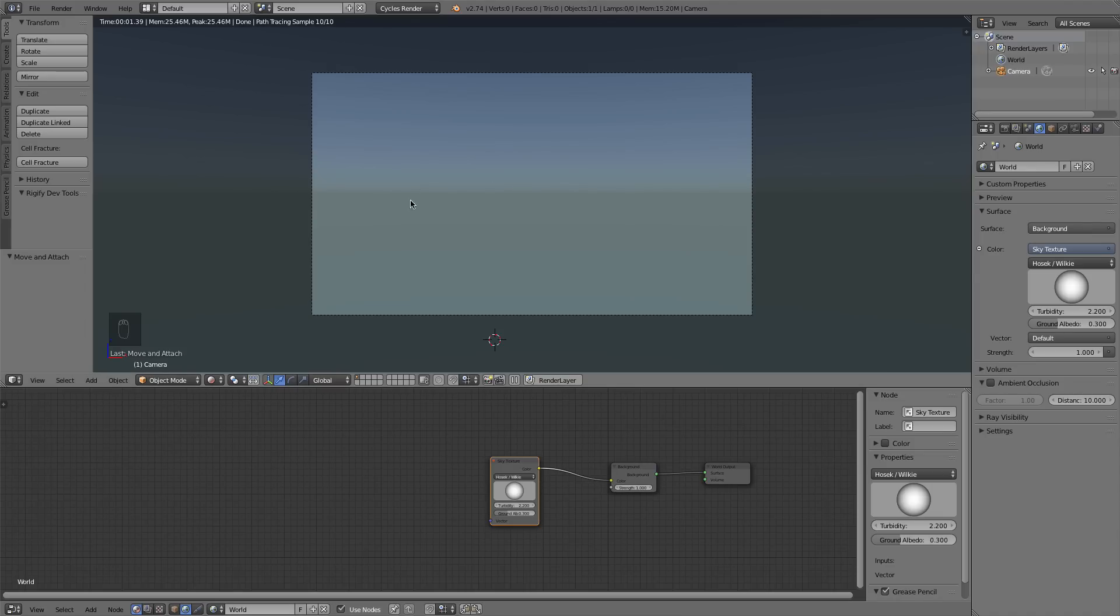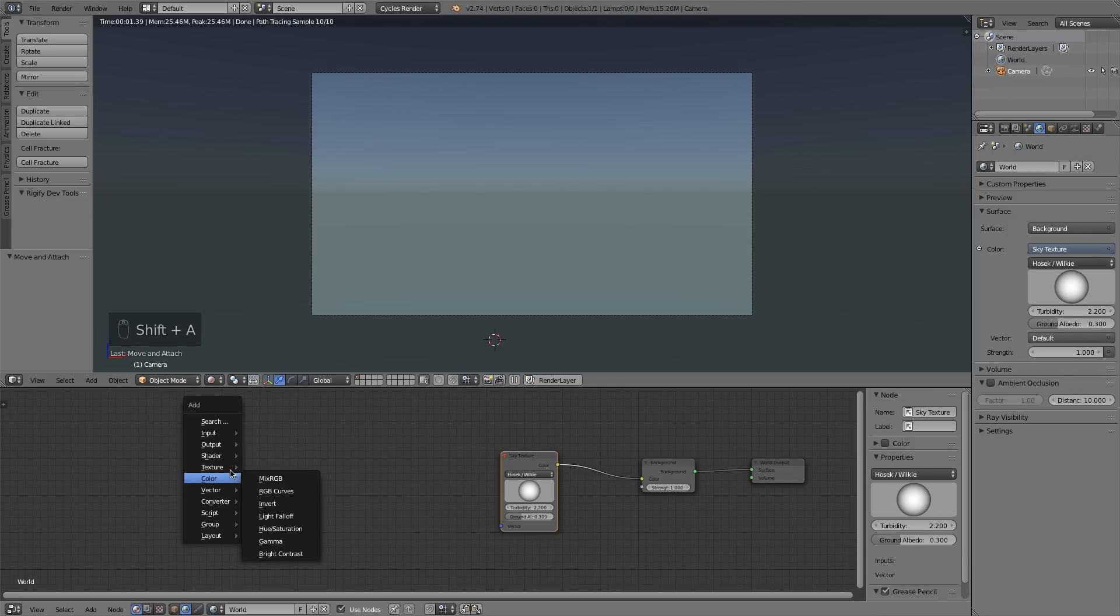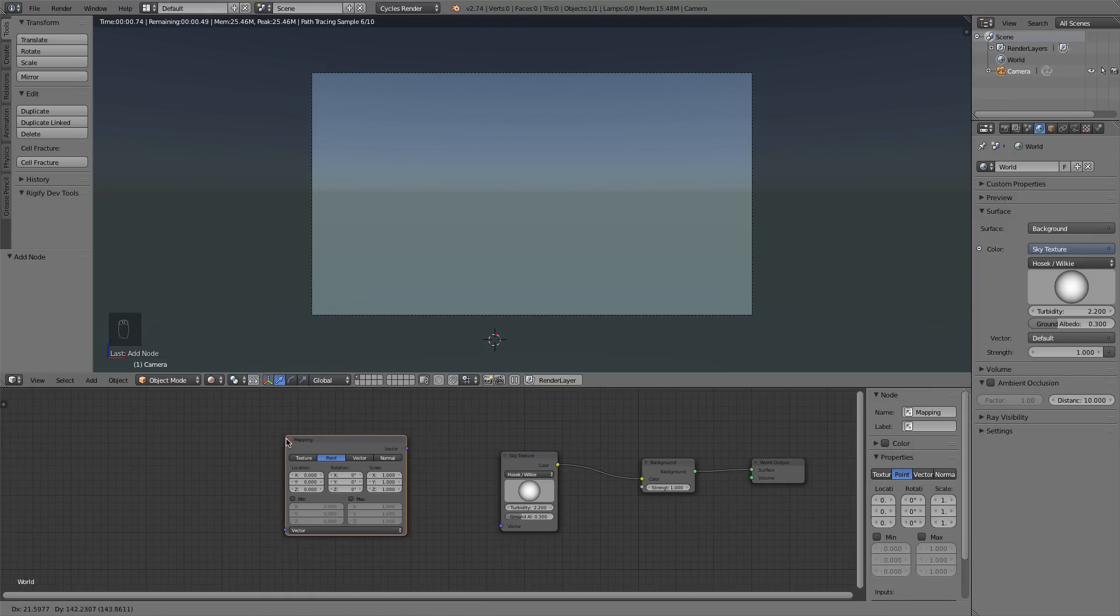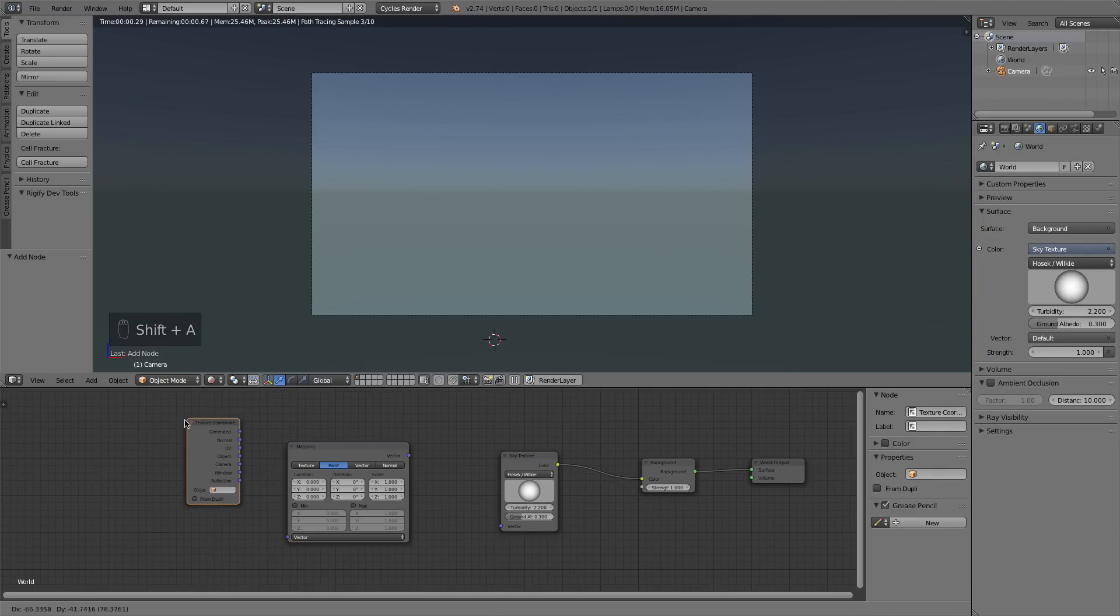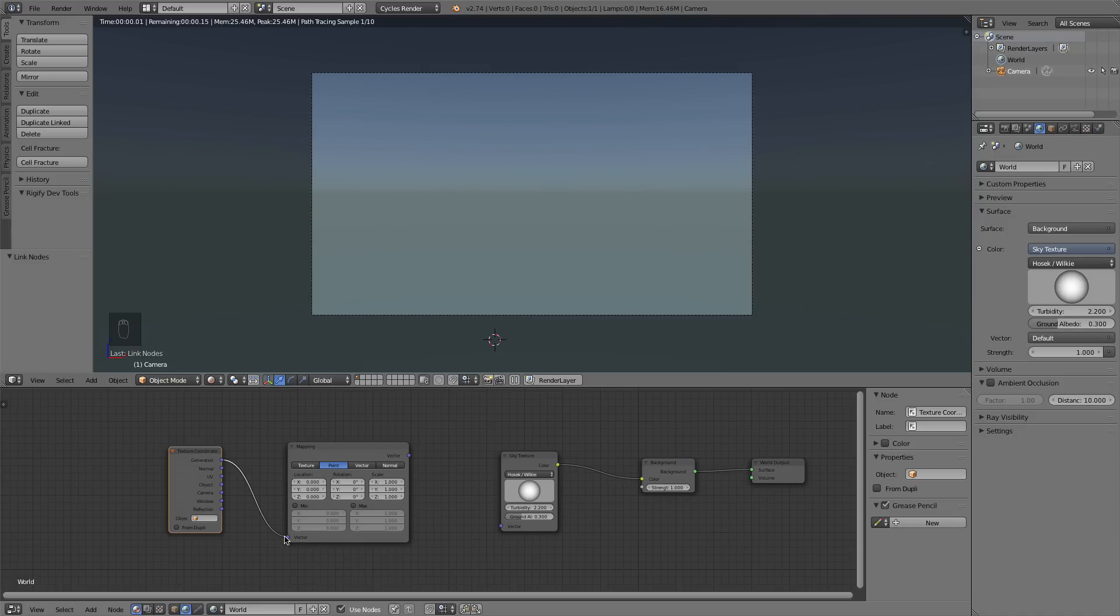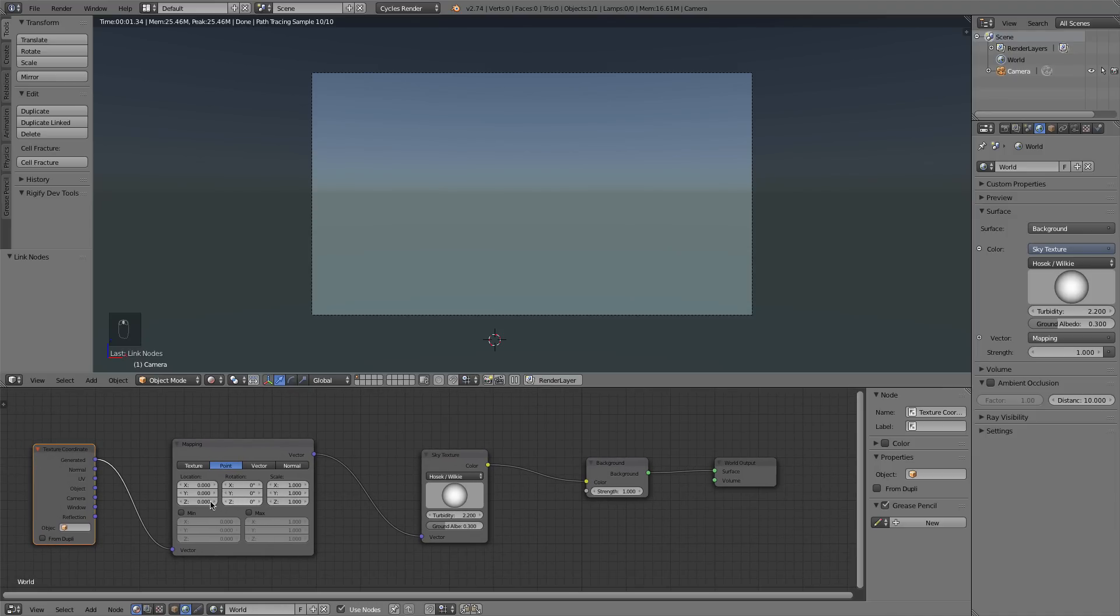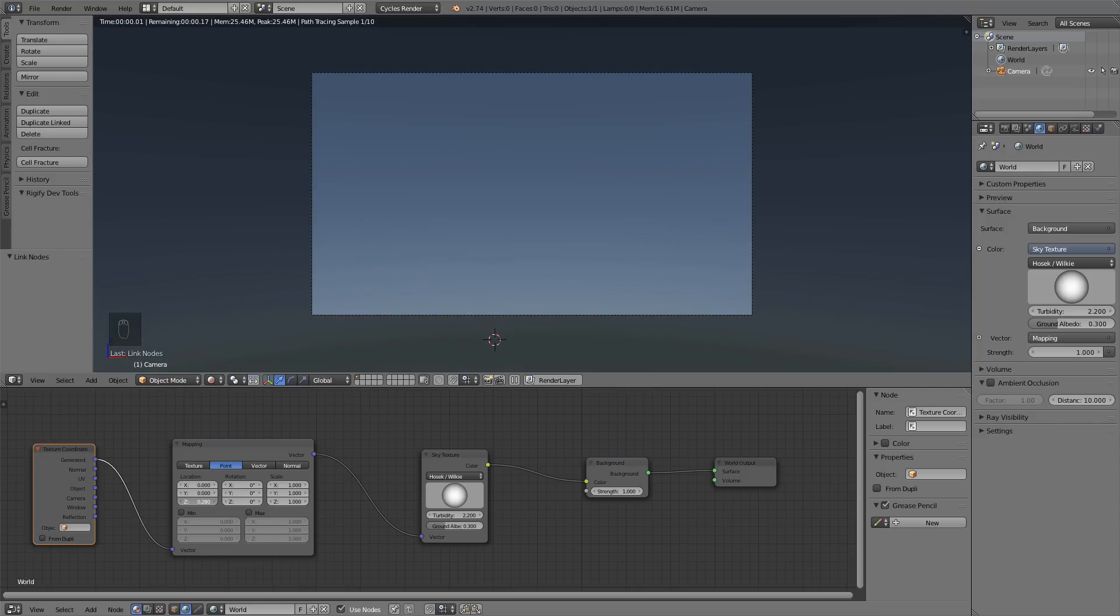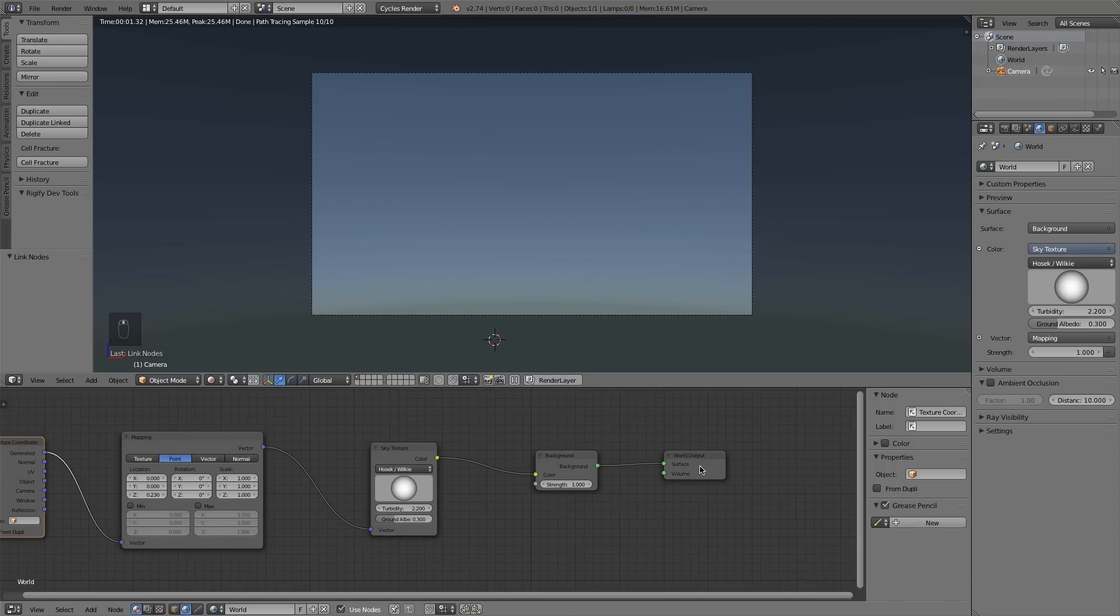Now first things first, we want to get the horizon line where we would like it. Currently it's in the dead center of our frame and you can move your camera up or you could simply press Shift A, add a vector mapping node, Shift A input texture coordinate. We're going to take the generated output of the texture coordinate since our Sky Texture is a generated texture and plug it into the mapping and the vector into that Sky Texture. And now if I hold down Shift, I can adjust this number in smaller increments and we can just adjust the horizon there.